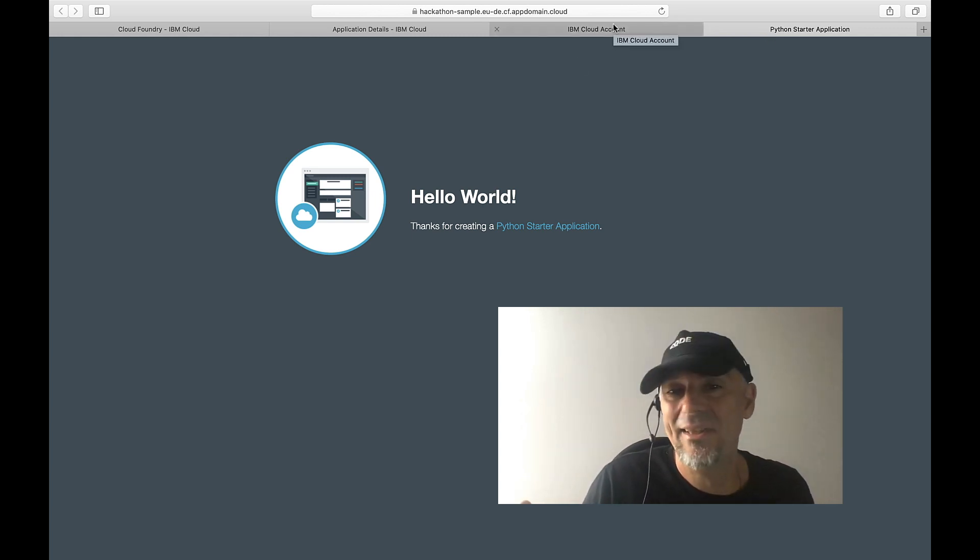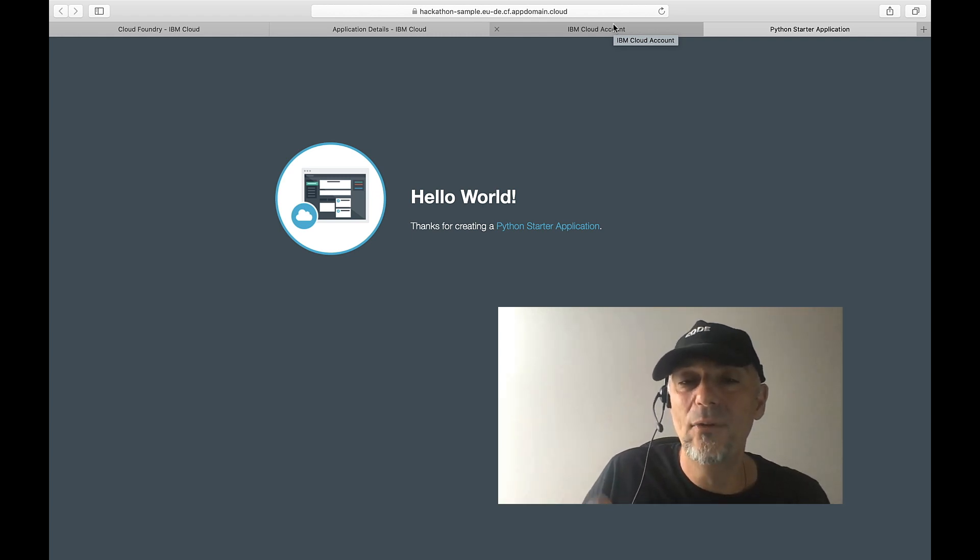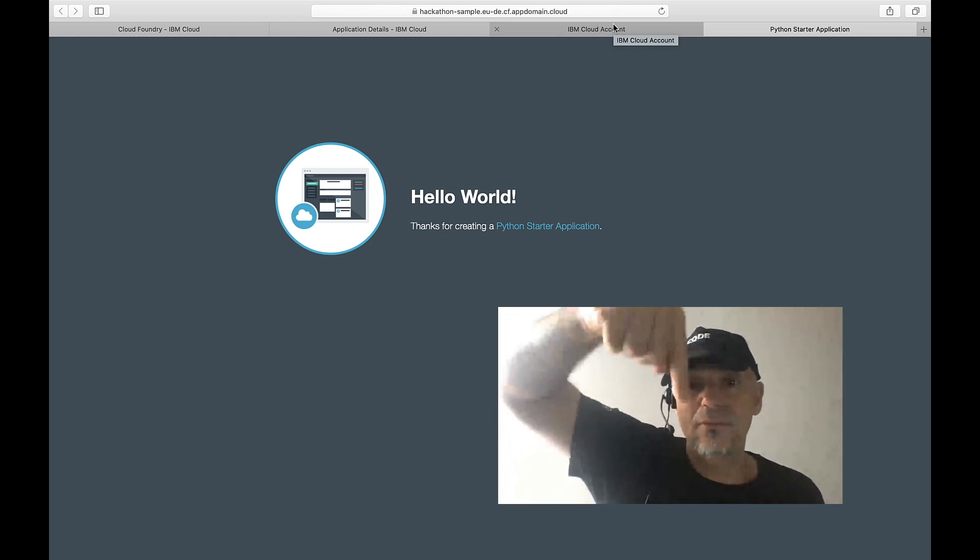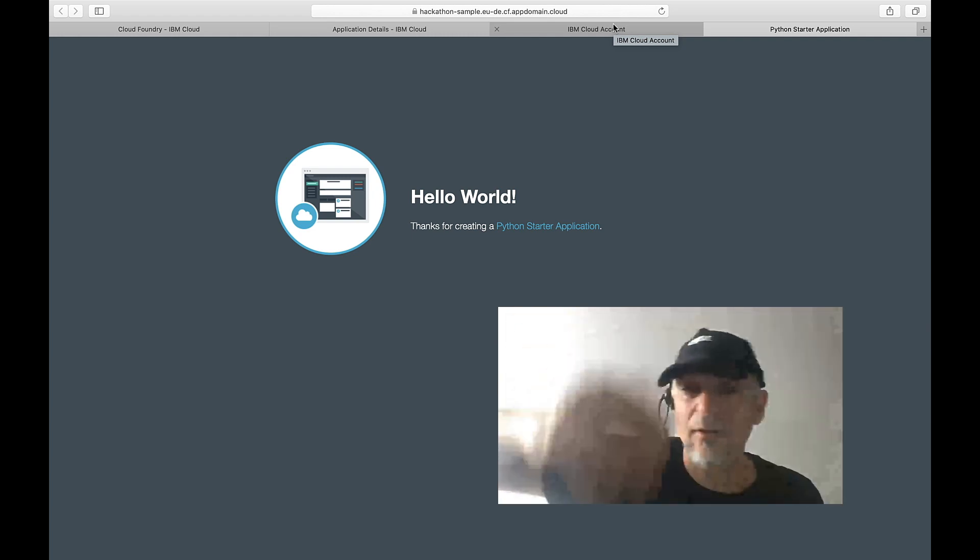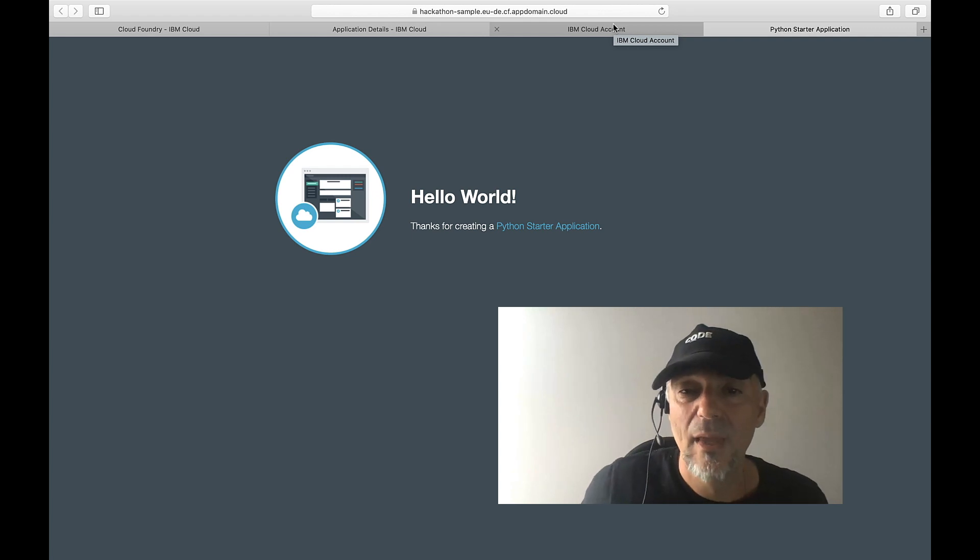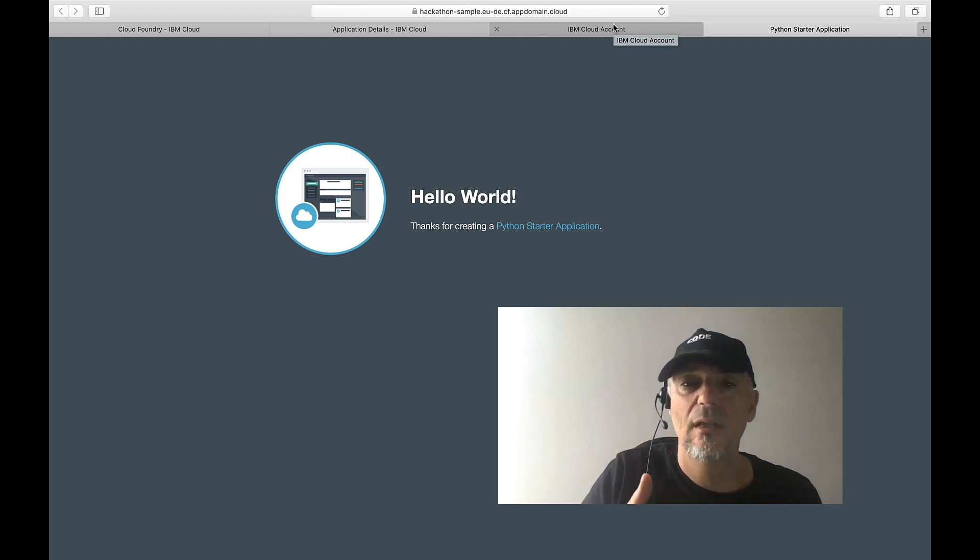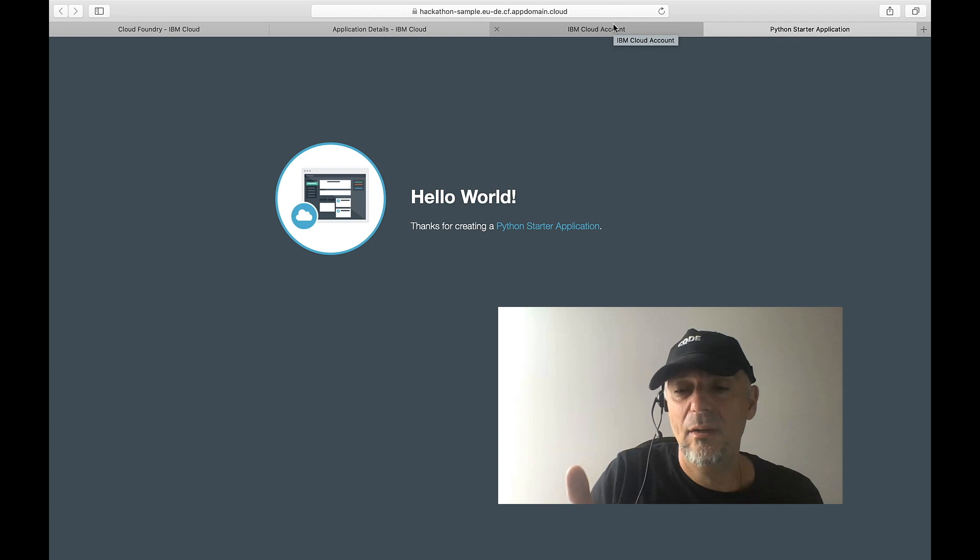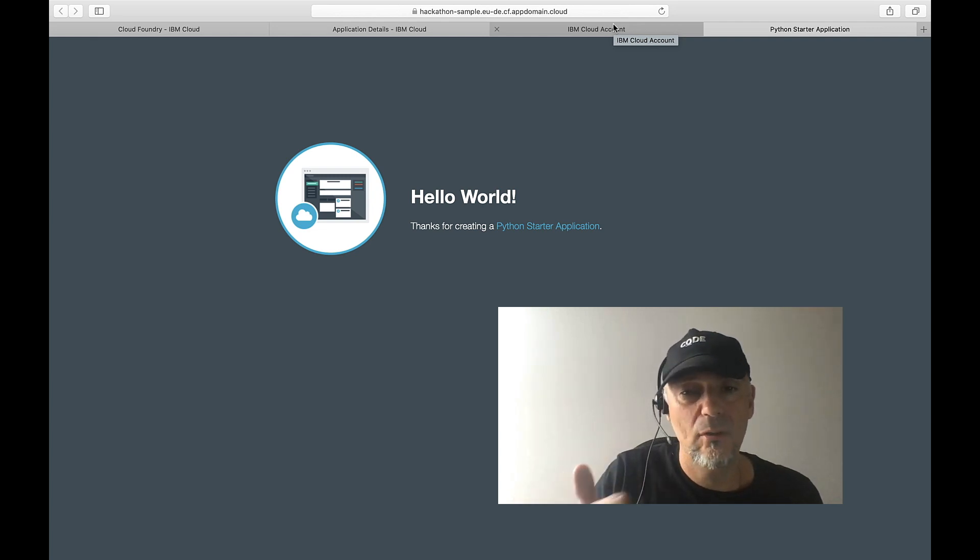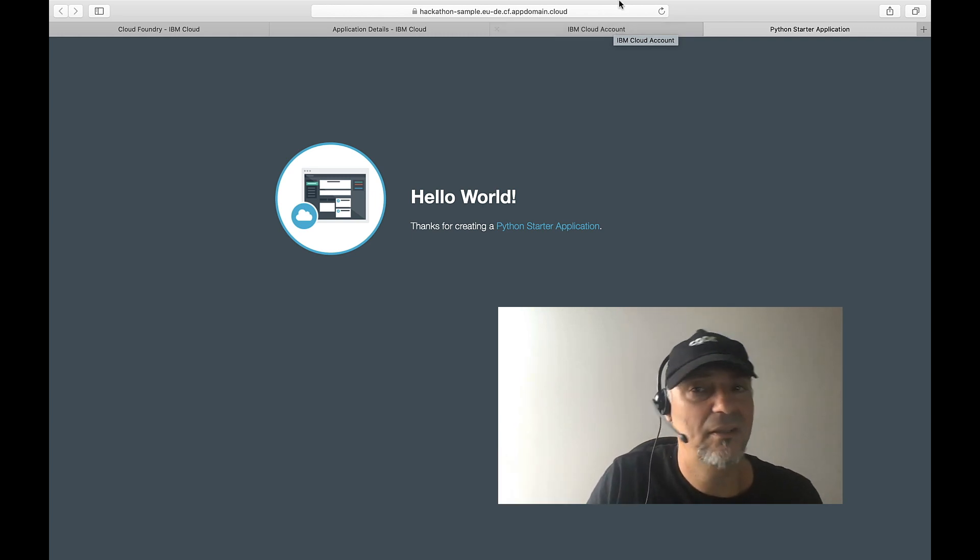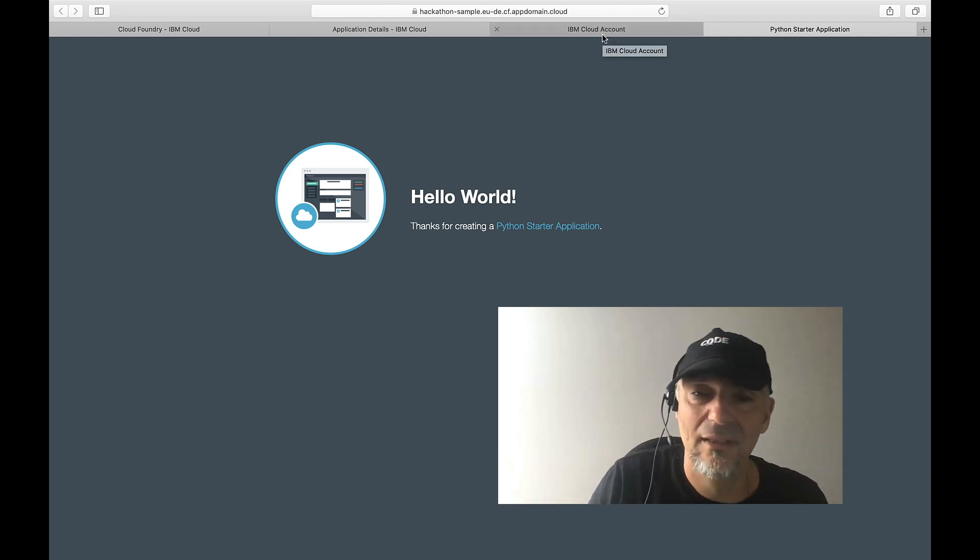Isn't that cool? If you want to try it out for yourself on IBM Cloud, go to the description below. Create your own instance, a Python application instance on IBM Cloud. If you do not have an IBM Cloud account, create your own. It's free, it's a lite account, no additional cost, no credit card needed. Try it out and have fun in hackathons. I like it.